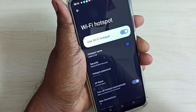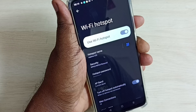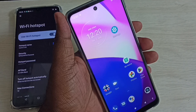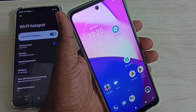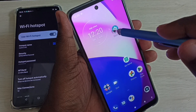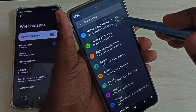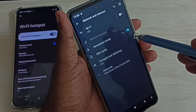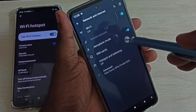Now let me try to connect one mobile phone to this Wi-Fi hotspot. I have taken another mobile phone. Go to Settings, select Network and Internet, then enable Wi-Fi on this mobile phone.